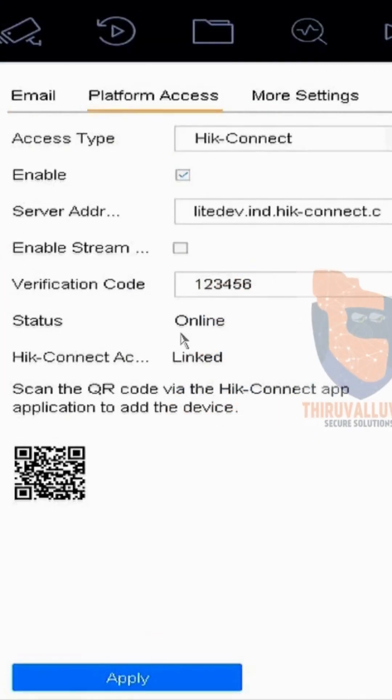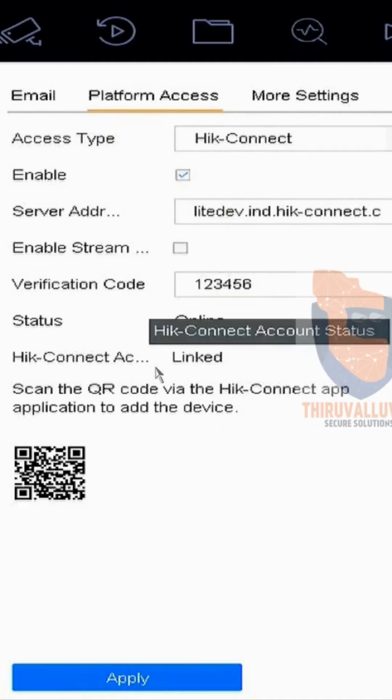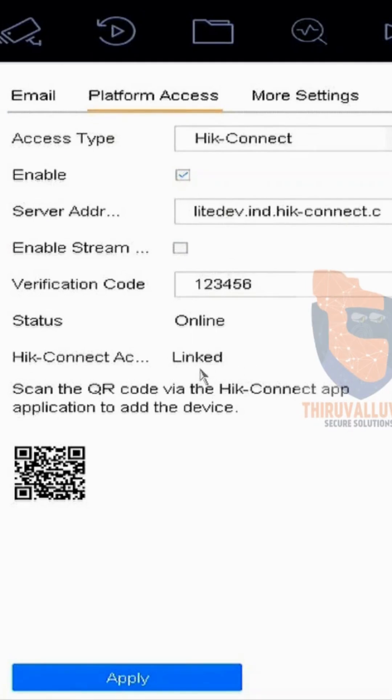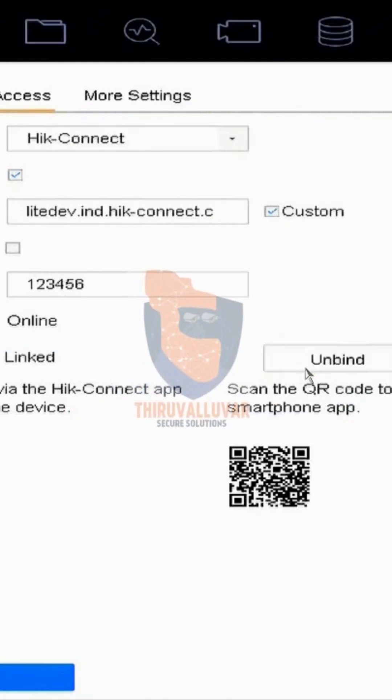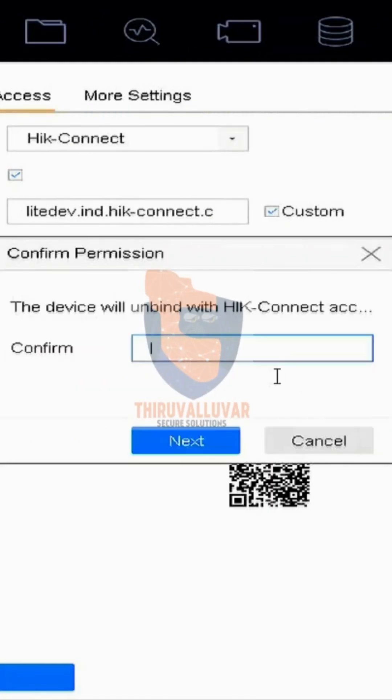Device status must be online. Hik-Connect account status should be linked. Next to that, there is an Unbind button. Select Unbind.